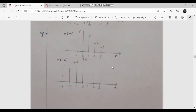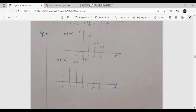For the discrete time case, y of n is equal to x of minus n. At n equal to 0, y of 0 equals x of 0, which is 5. At n equal to 1, y of 1 equals x of minus 1, which is 0. At n equal to 2, y of 2 equals x of minus 2, which is 0. At n equal to 3, y of 3 equals x of minus 3, which is also 0.